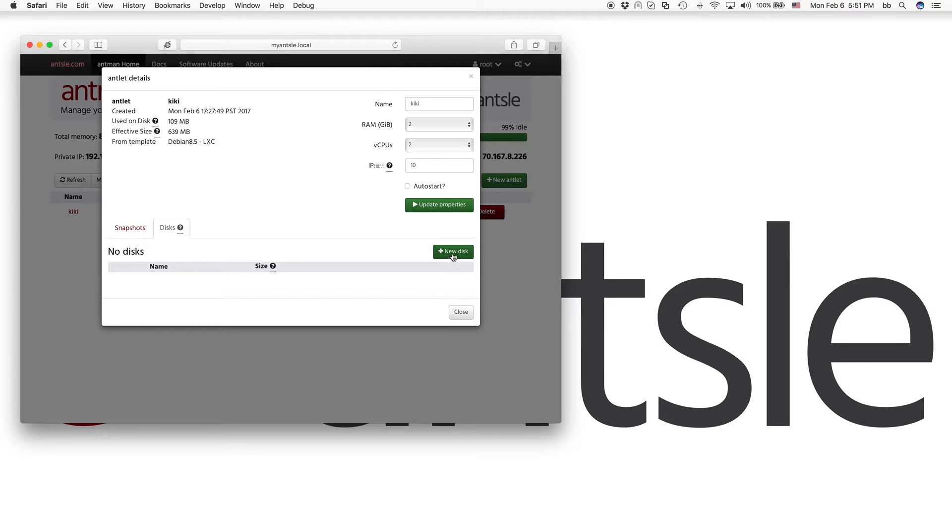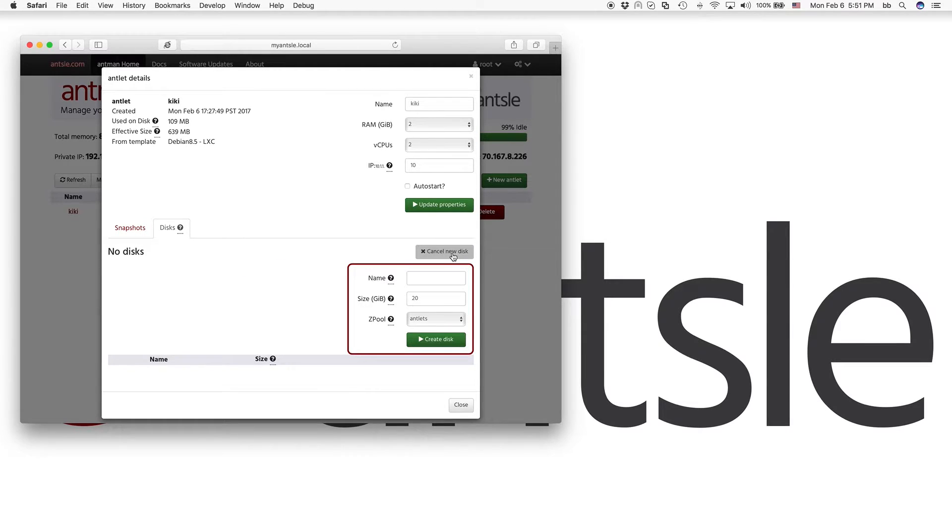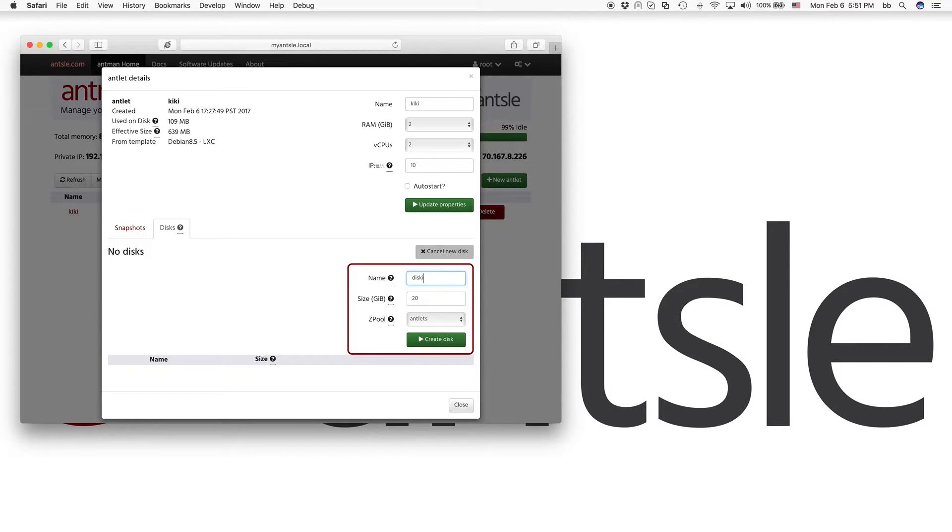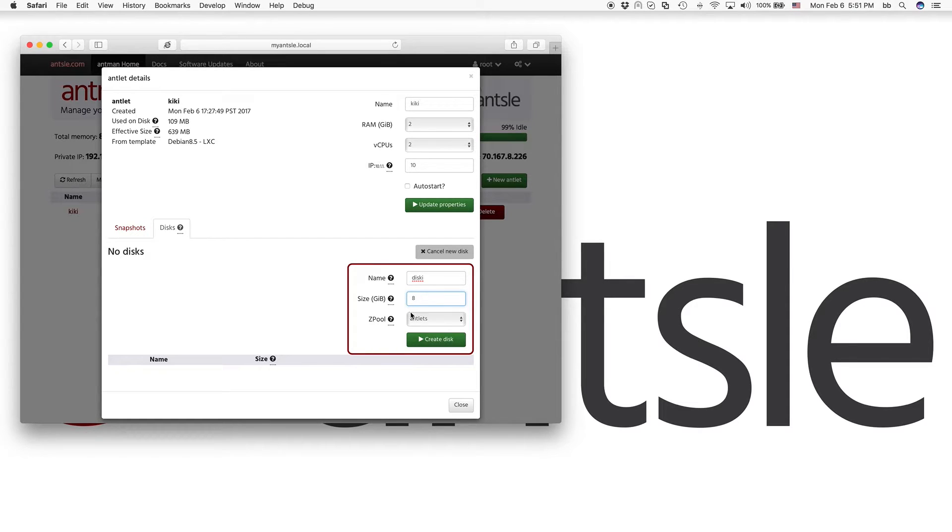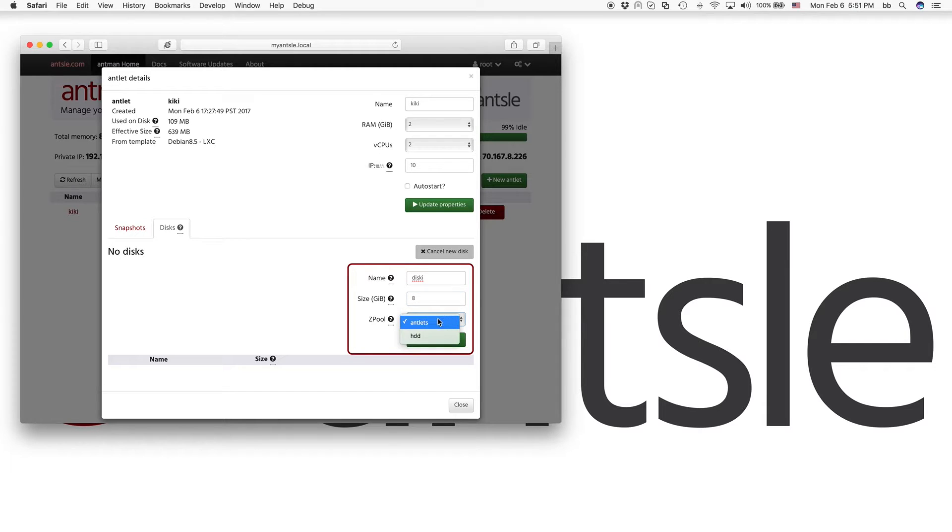So I can just create a new disk. I name it Disky. And I'll give it eight gigs in size. And I can create it either in my antlets pool or my HDD pool.